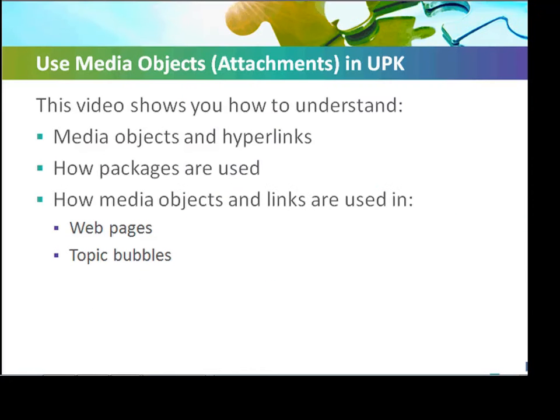This video will show you how to understand media objects and hyperlinks, how packages are used, and how media objects and links are used in web pages and topic bubbles.